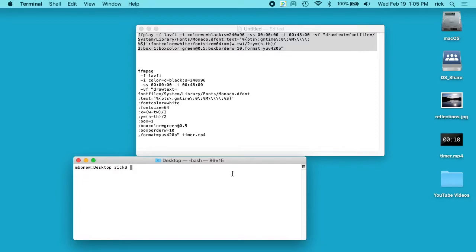So I've done a number of other videos on FFmpeg. I'll put a link in the description to those and I'll also put a link to the FFmpeg command I'm using here on my website so you can copy and paste it and play with it yourself.